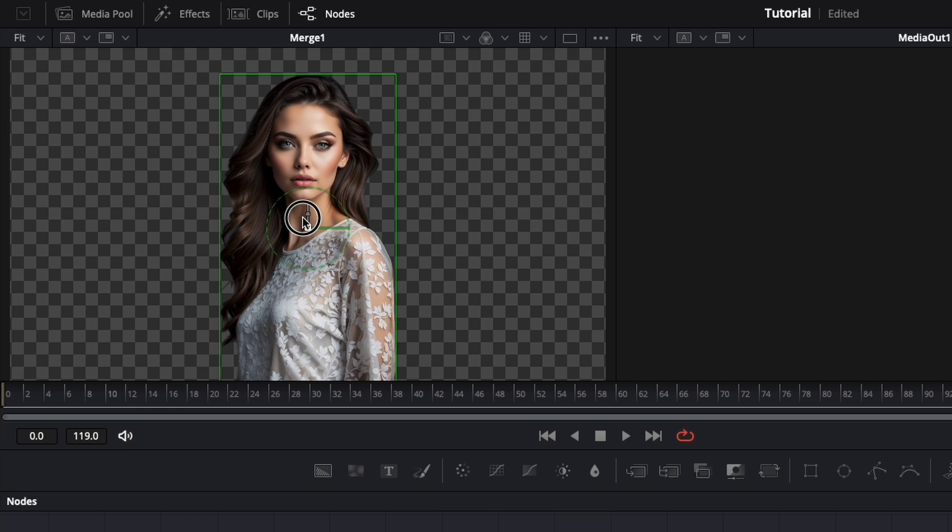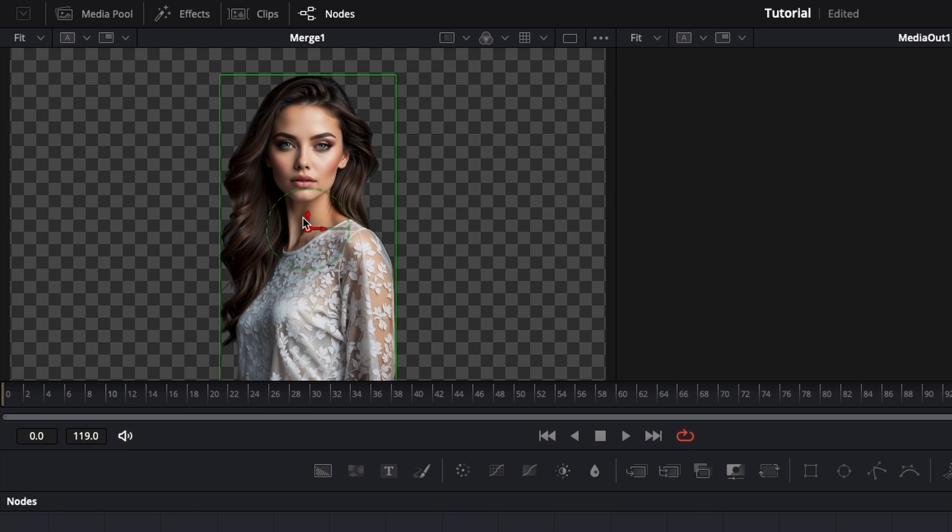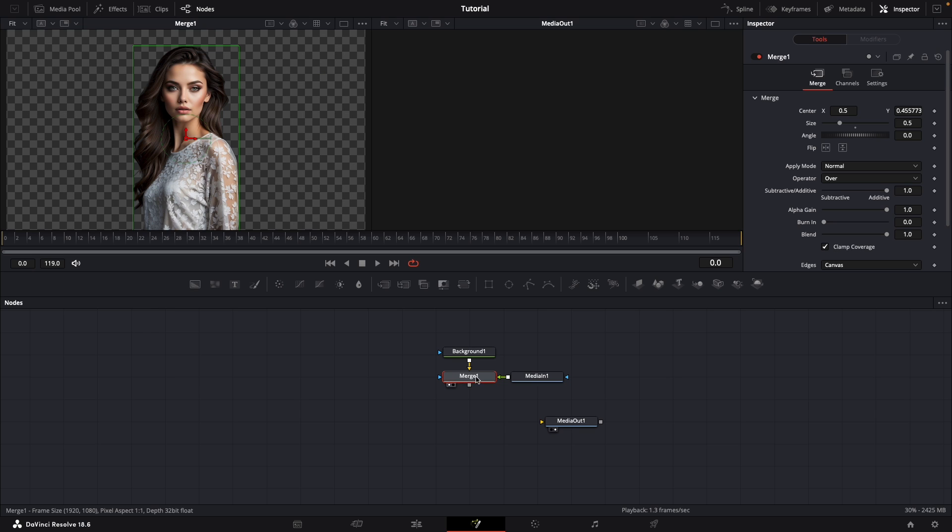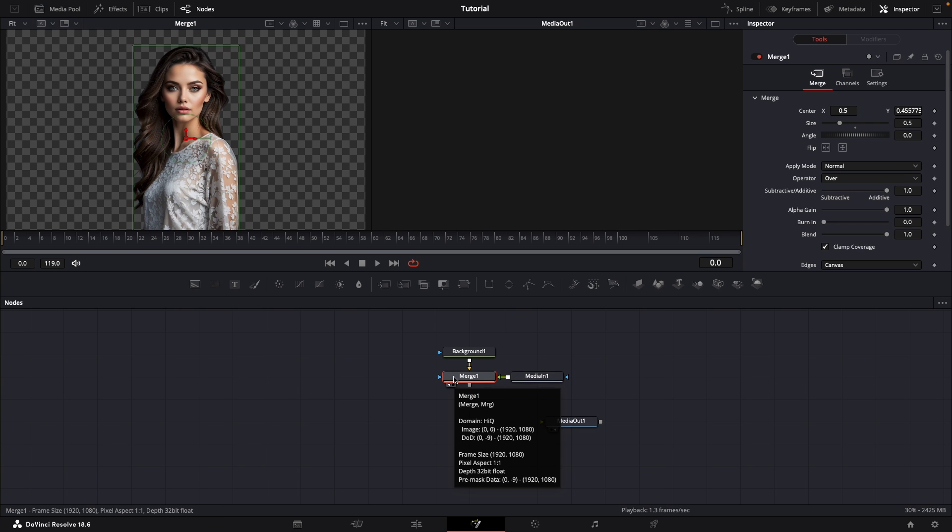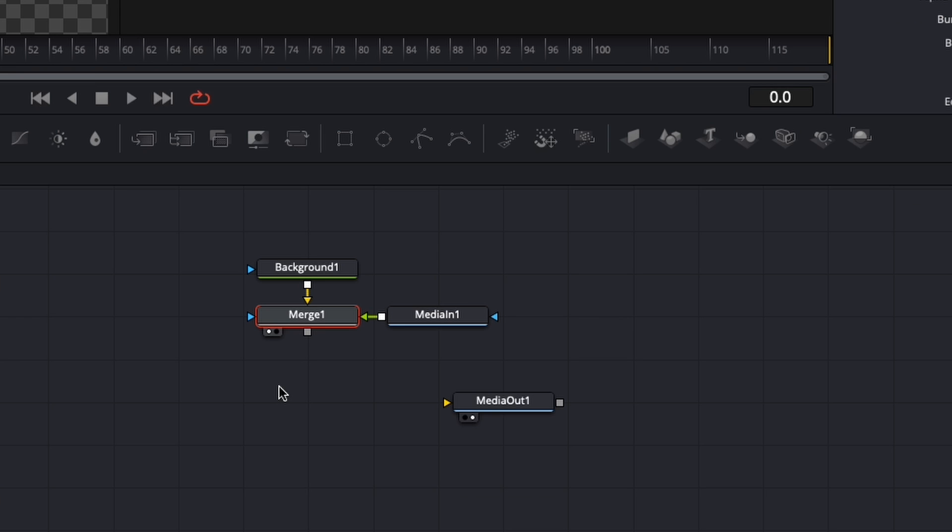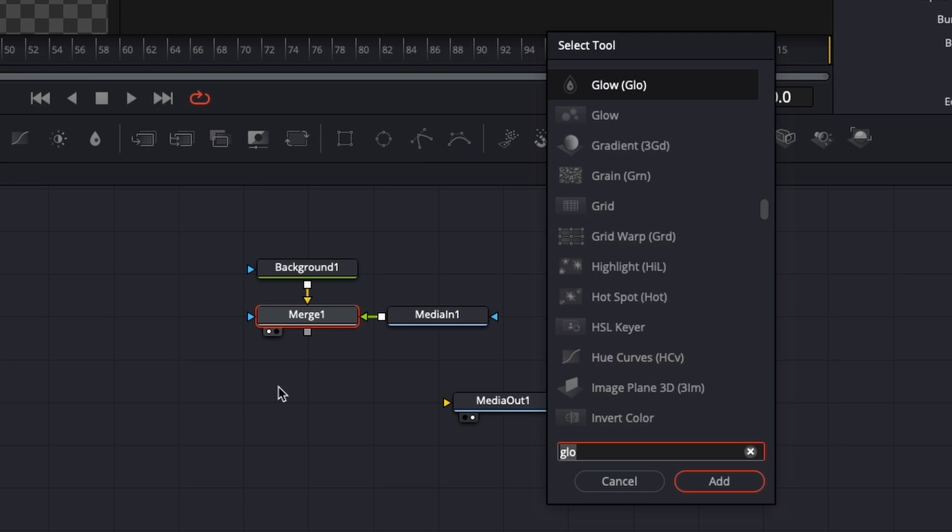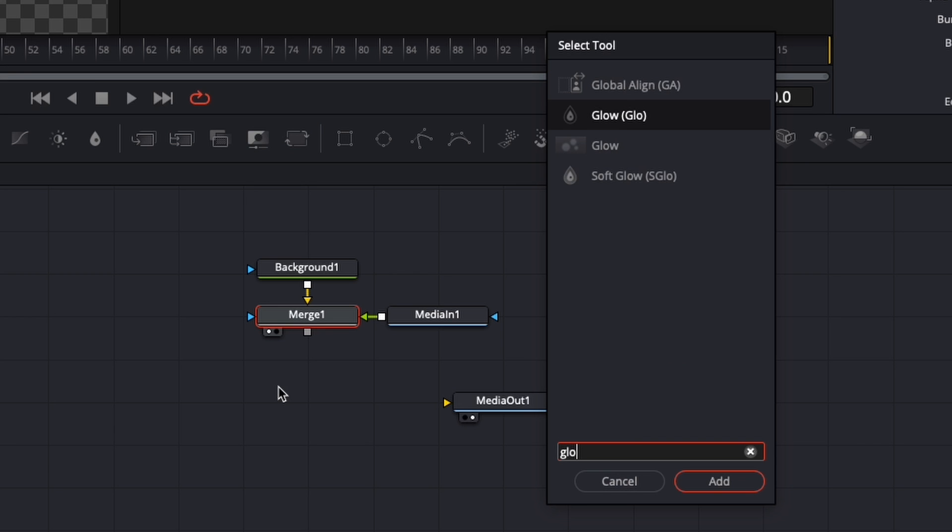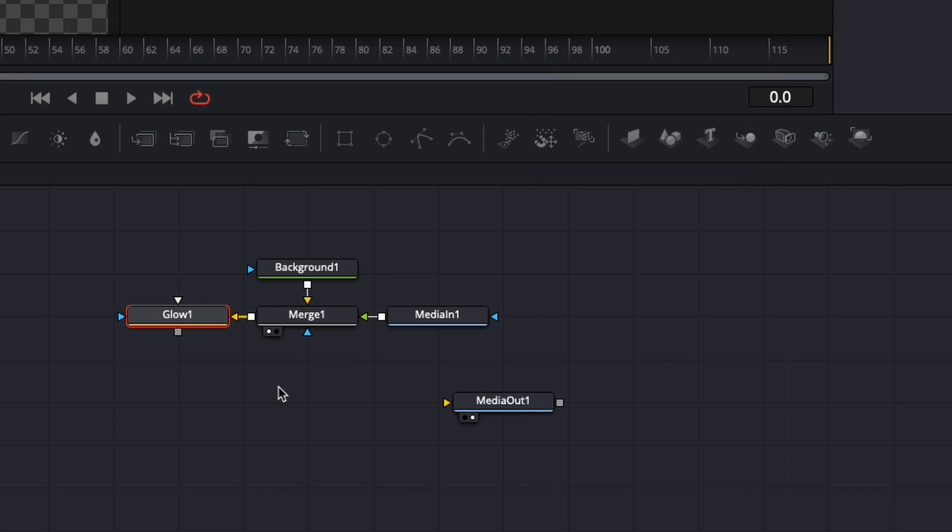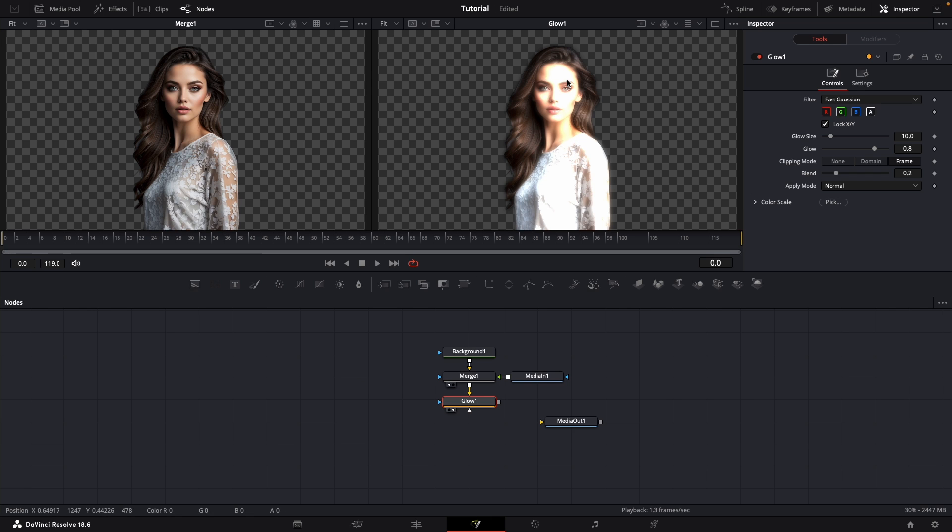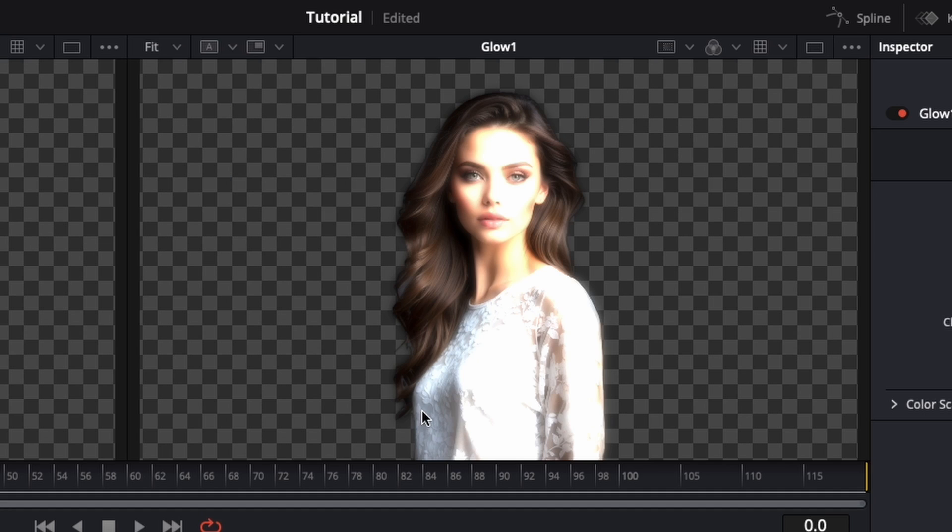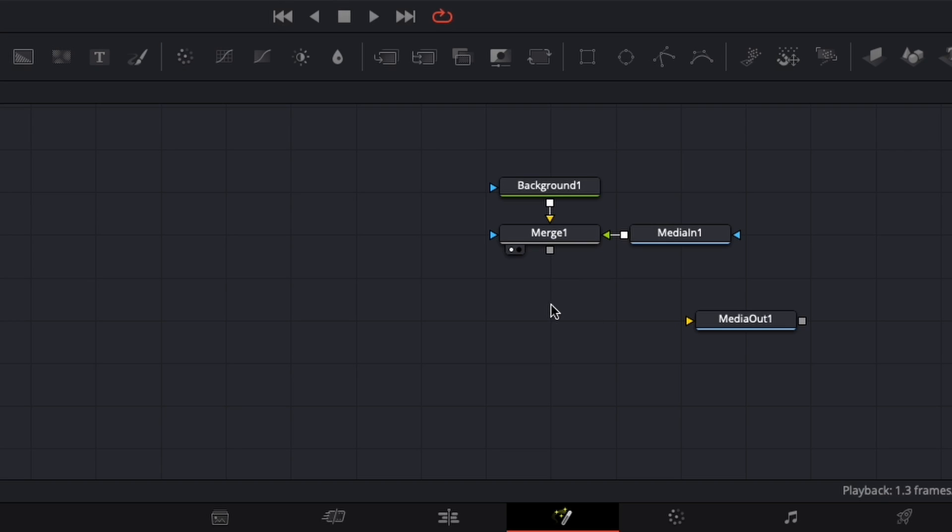Now if we try to simply make this image glow using the glow node, we can simply type Shift-Space on our keyboard and just type in glow. If we select it, that's not what we want. What we need is a white glow that's just on the border of our image.